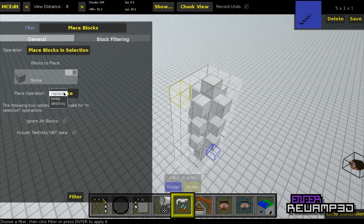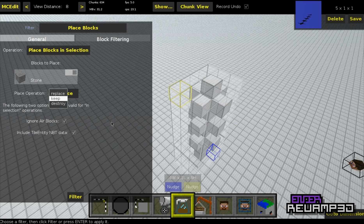In set blocks you have three options. Replace, which replaces the blocks previously in the area where you're trying to spawn your structure. Keep, which replaces only the air. And Destroy, which is the same thing as Replace, but if you have a chest or any other block, it does that Destroy animation and makes that noise. I'm going to do Replace because that's the simplest.